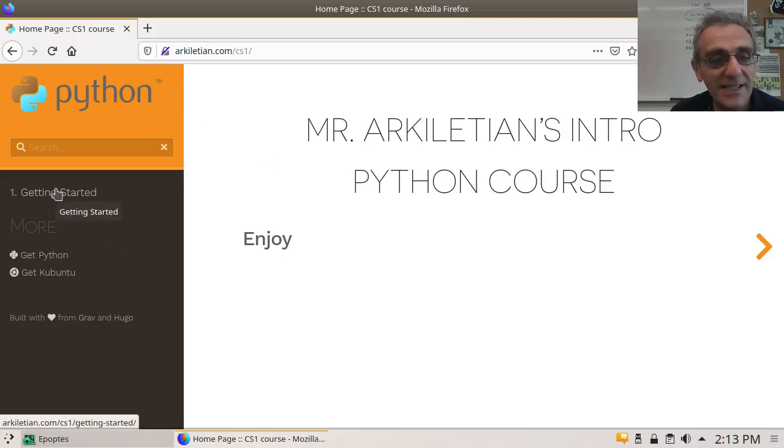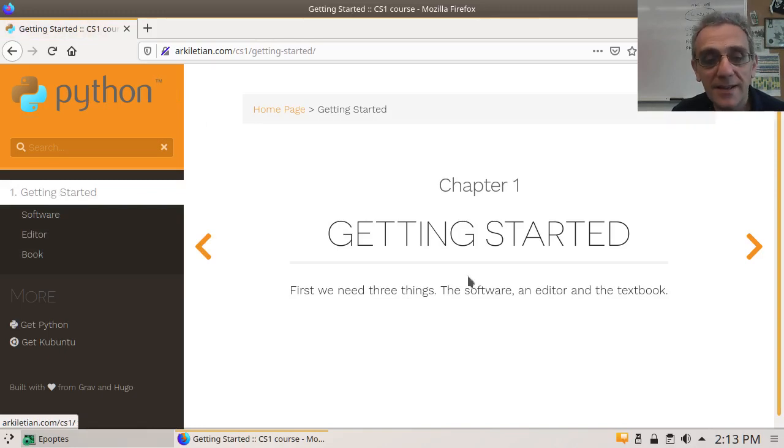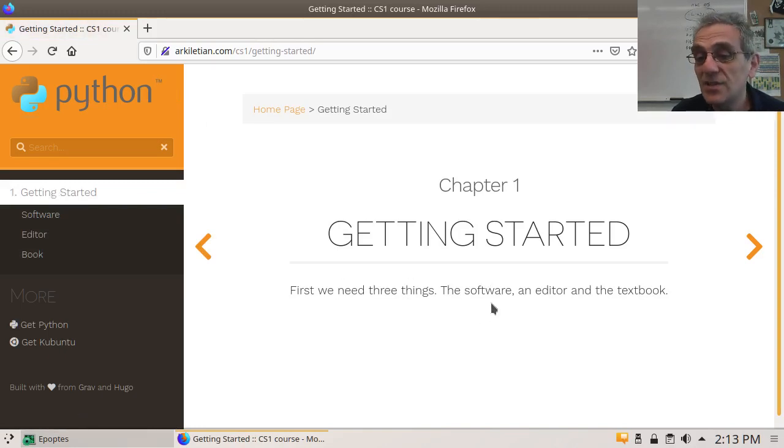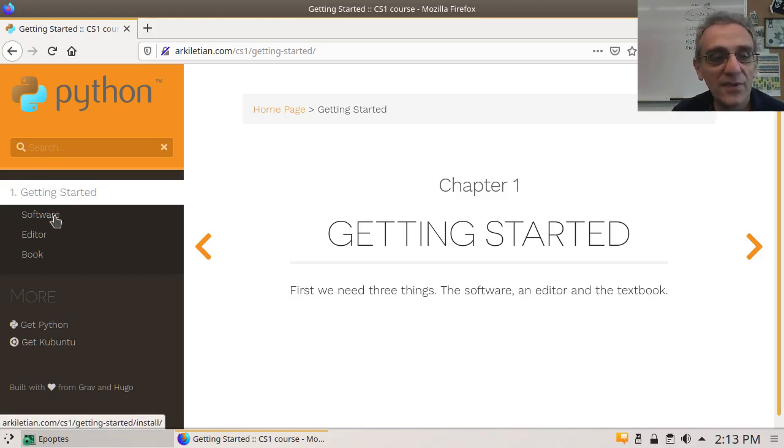So, what is this website? Let's take a look here. It says Getting Started. Let's click that. We need three things: the software, the editor, and the textbook. Let's click on software first.